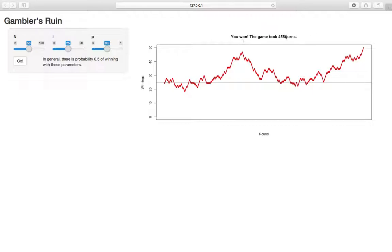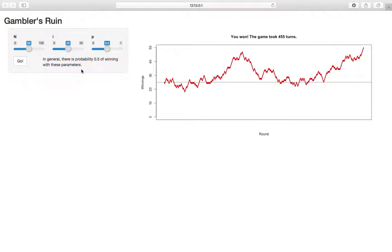And we have this little tracker that tracks how many rounds we played. In this case, it's 455. And the last kind of notable thing is this text here that tells us the probability in general of player A winning with these parameters. So in this case, it makes sense that it's one-half, right? The game is totally symmetric. Player A has half the money, and he has a one-half probability of winning each round. So it makes sense that it's one-half.